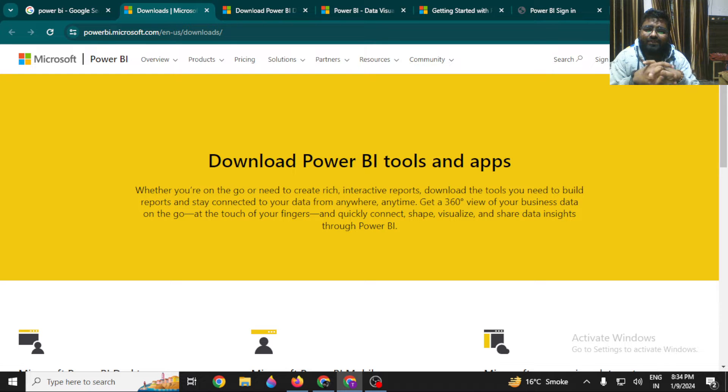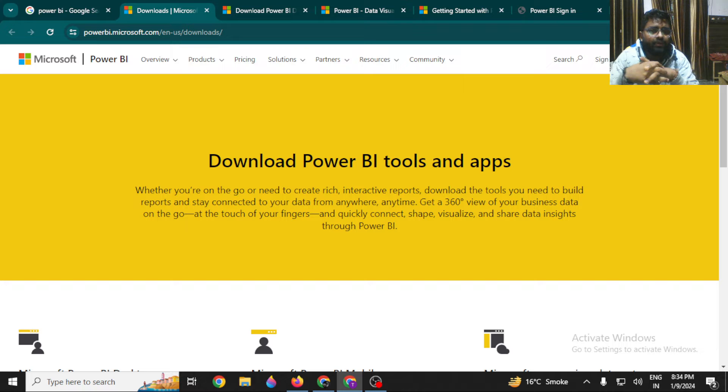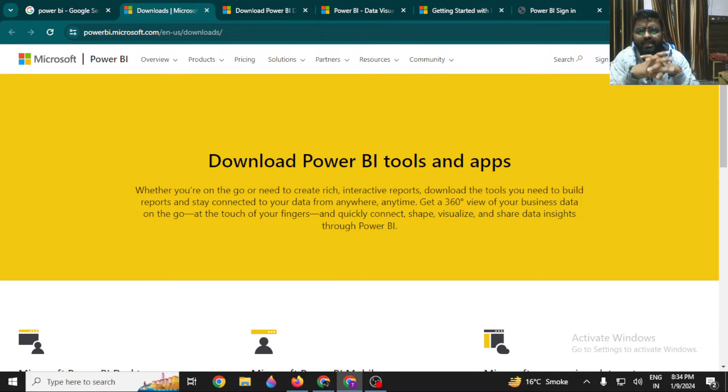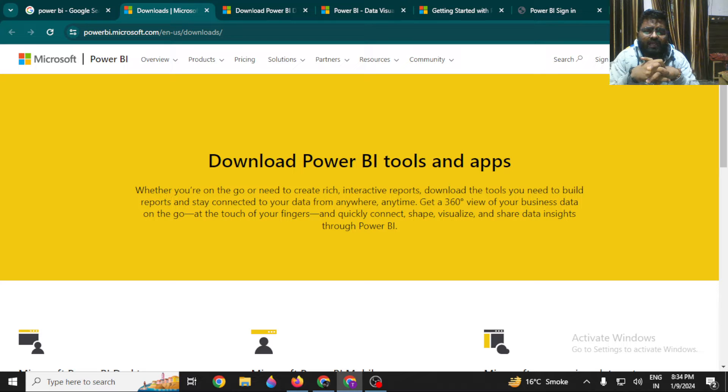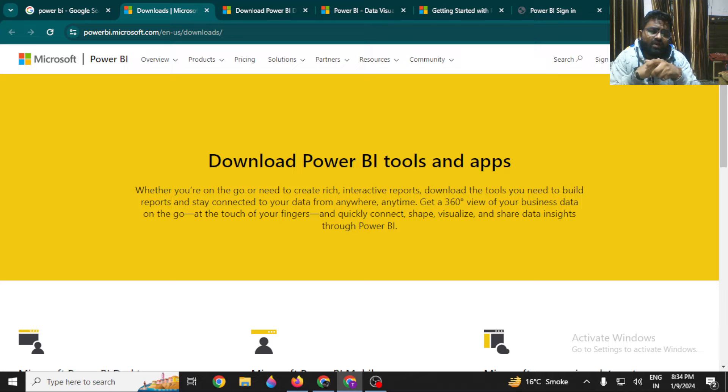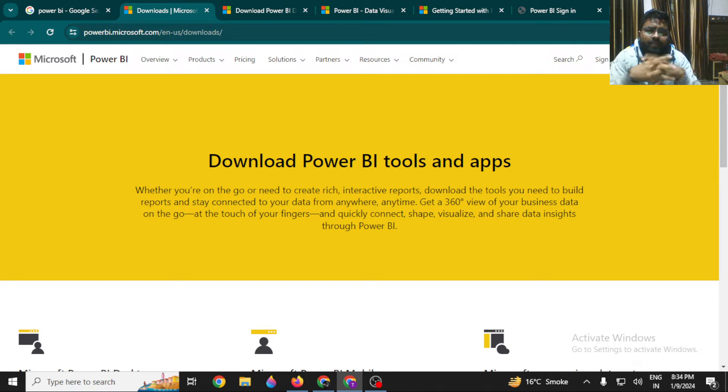Hi everyone, in this video we are going to discuss how to install Power BI in Windows. Power BI is a very important data visualization tool that has significant importance in the market if you want to switch to a data analyst or business analyst job.